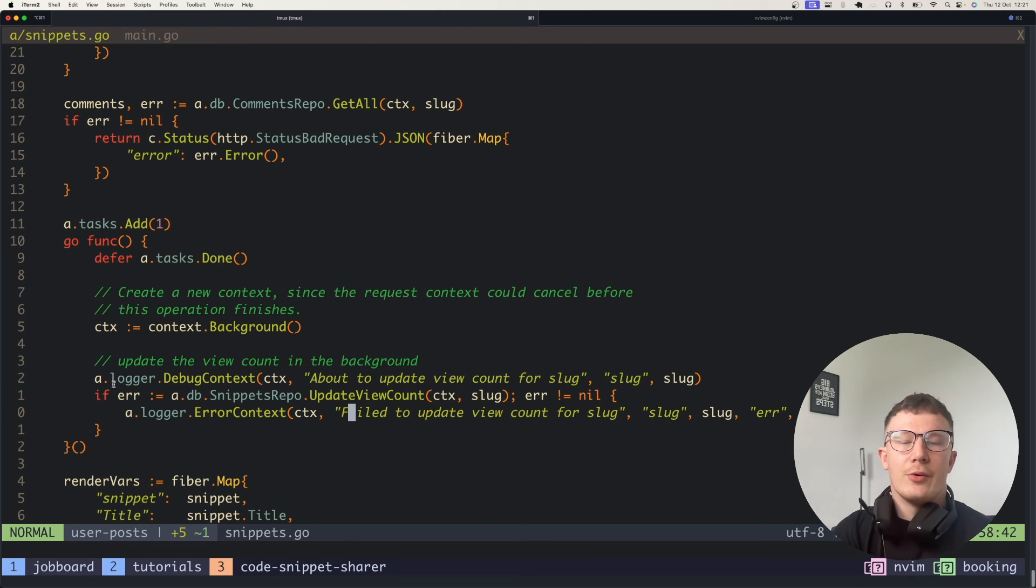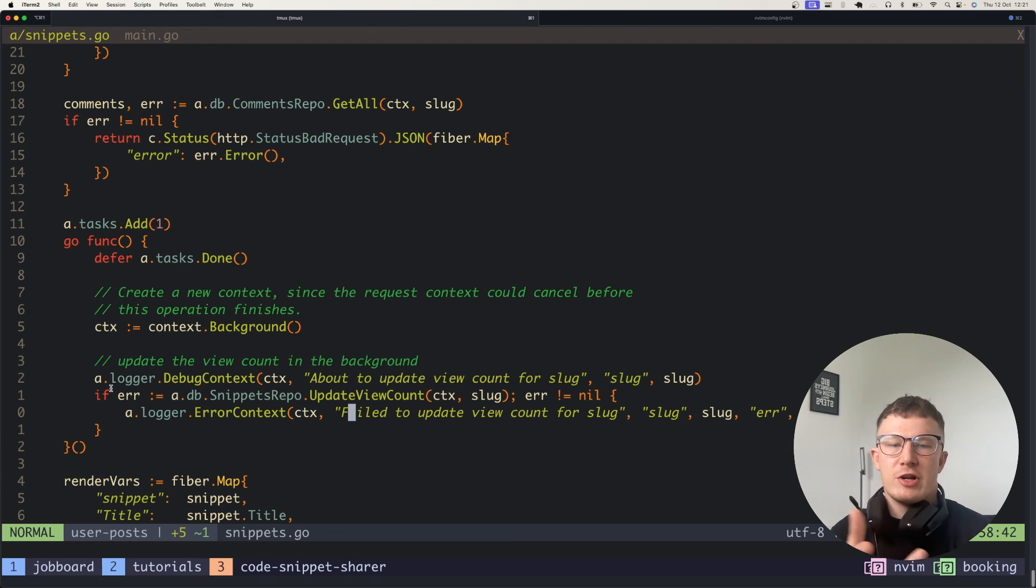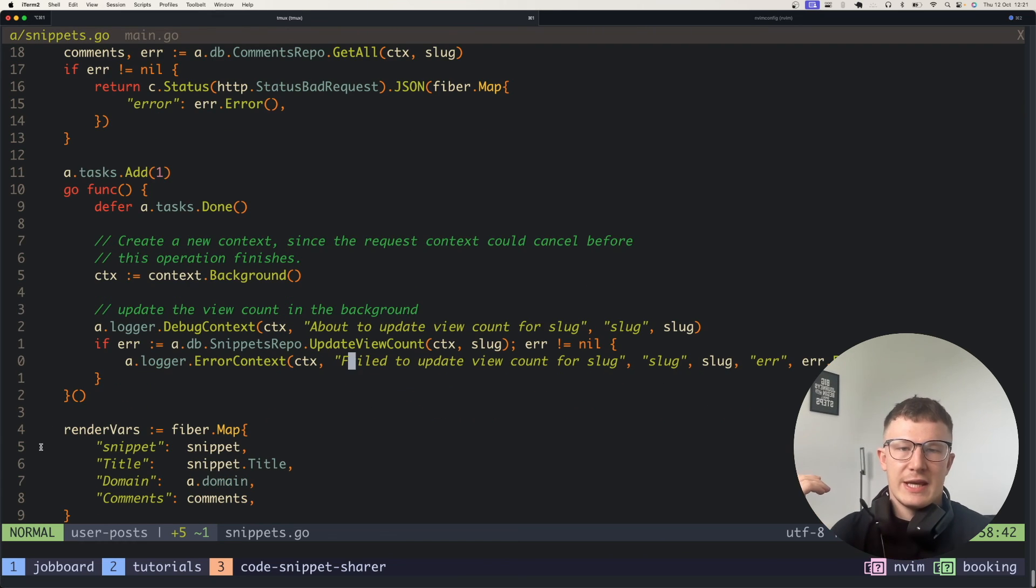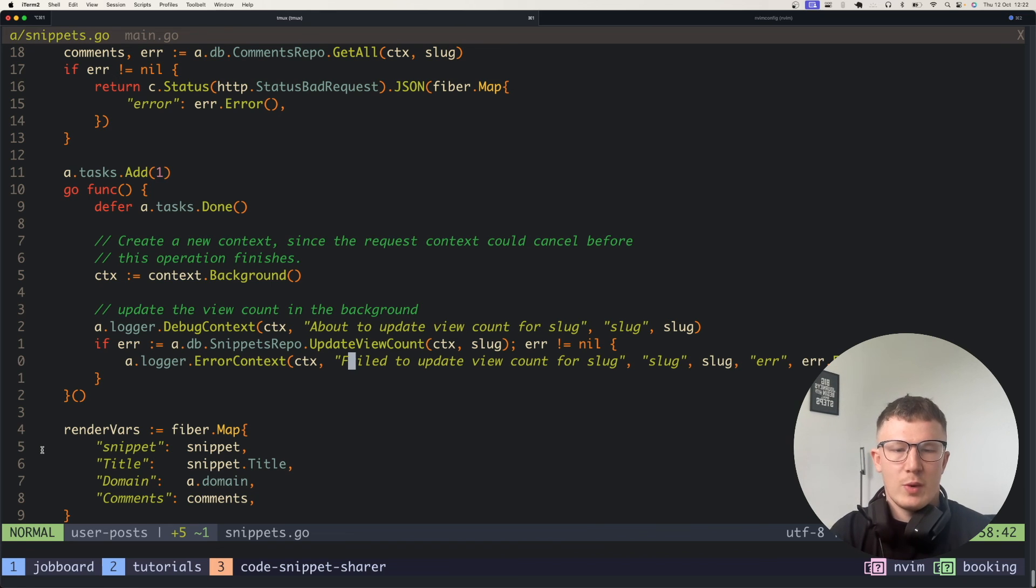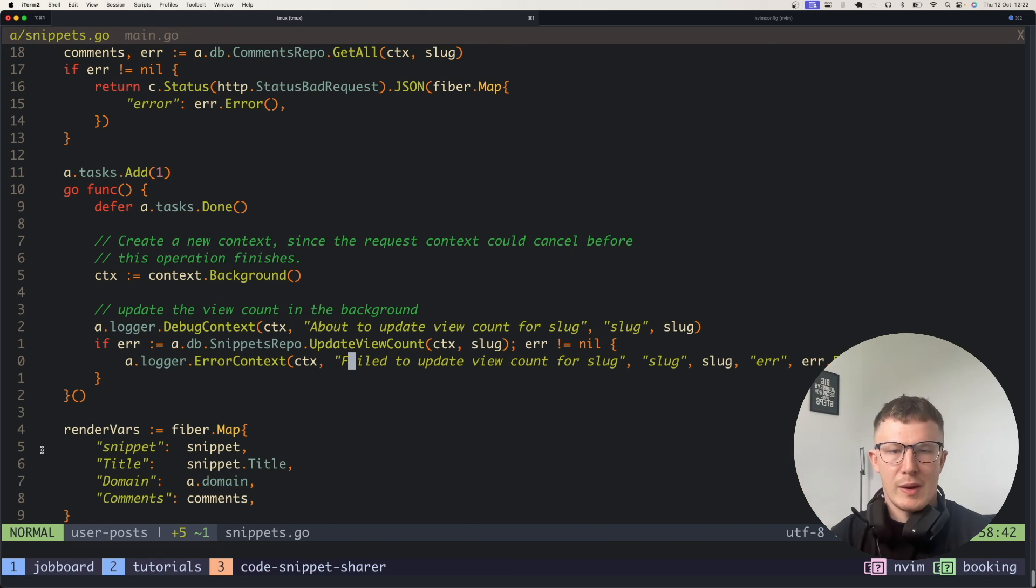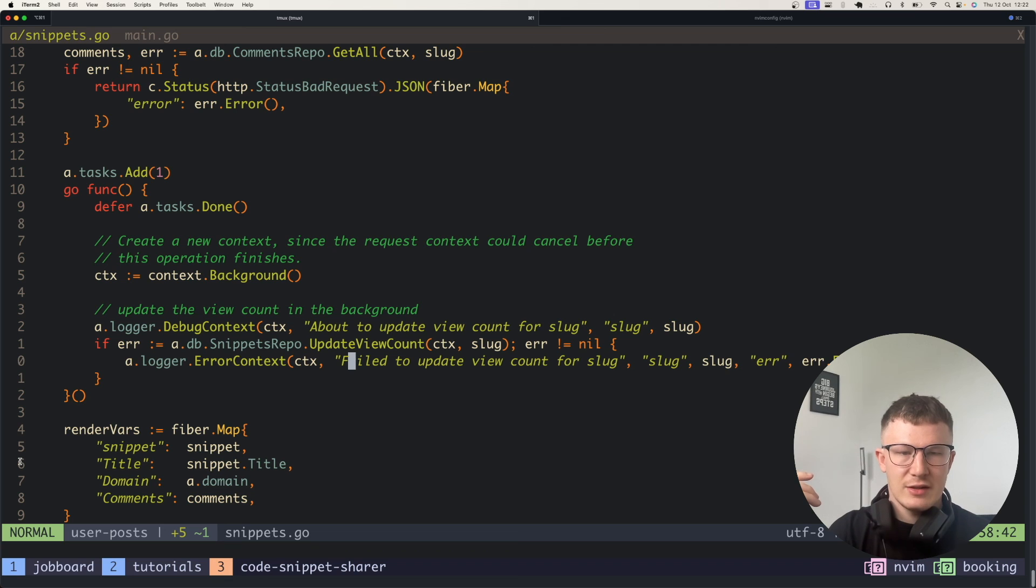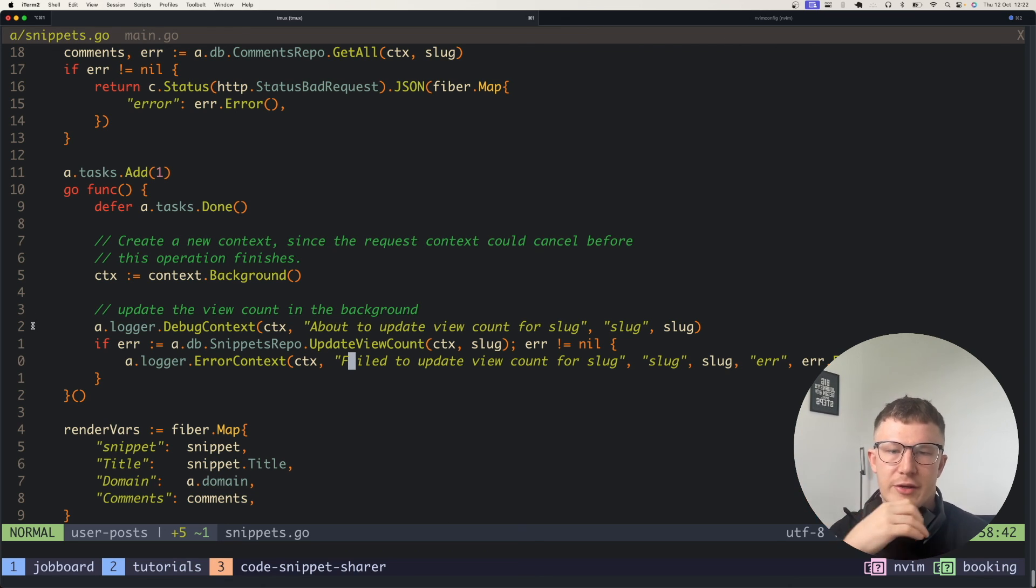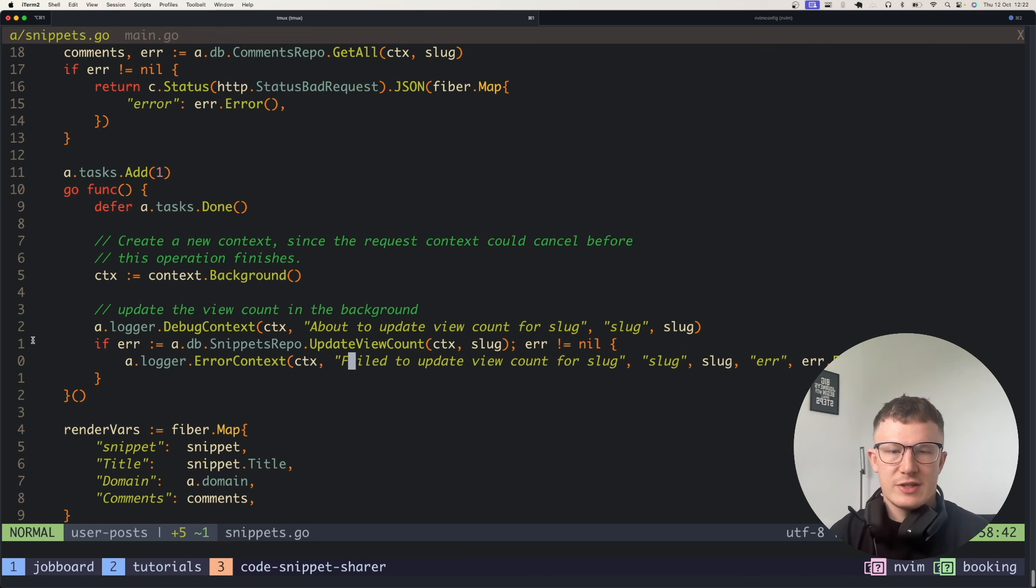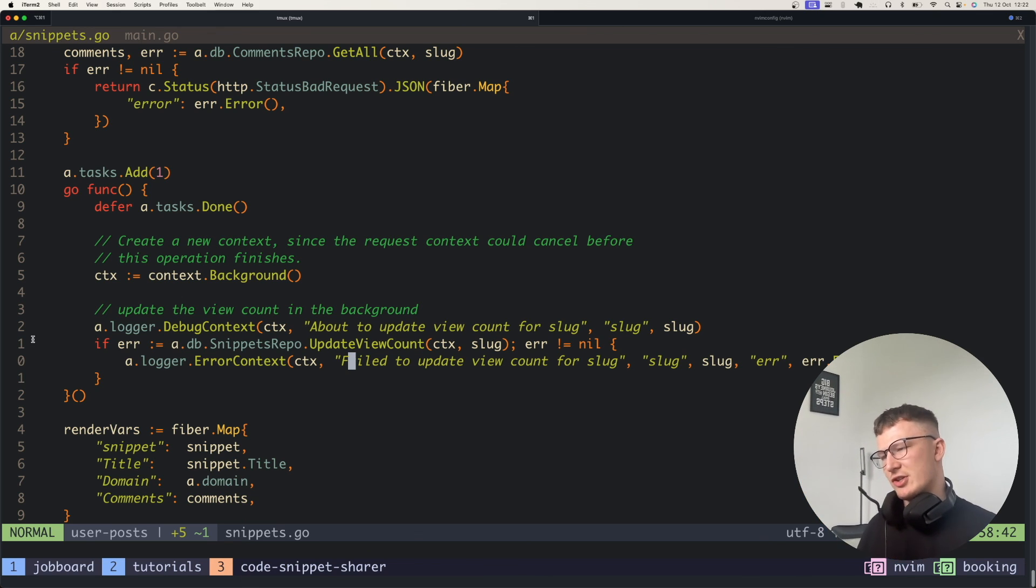Like for example another really good use case of this might be a user might sign up and it will hit your sign up endpoint. You don't want to have to wait for the endpoint to respond to send that email to him. You can straight away just spin up another routine and then go ahead and notify that user with an email in another routine. It doesn't have to finish its request. You get the idea.